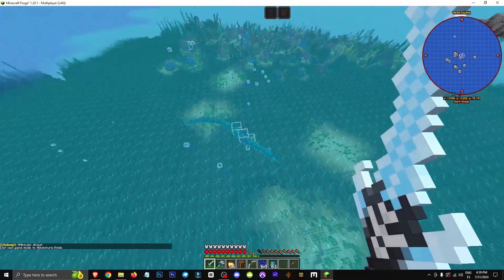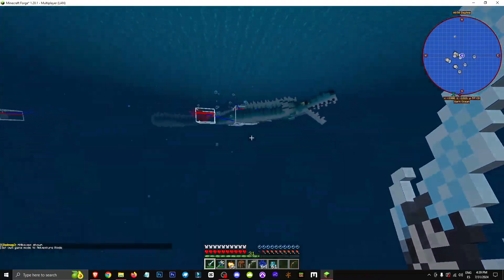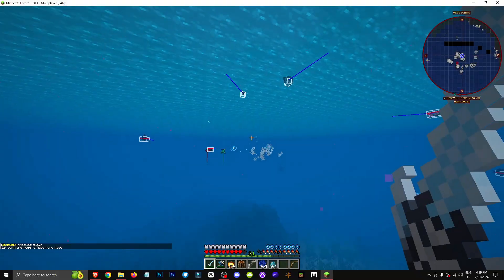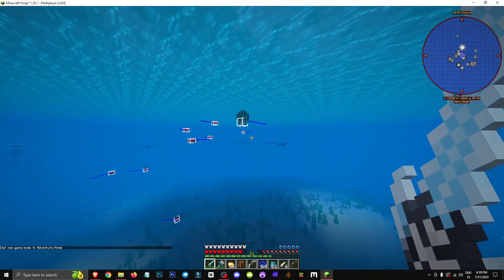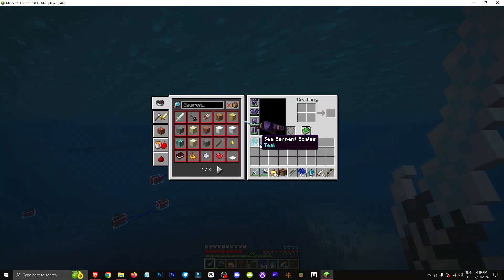Basically, what we need to do is try to hit the center of the sea serpent. As you can see, it's relatively simple. Here we have the fangs, and here we have the scales.